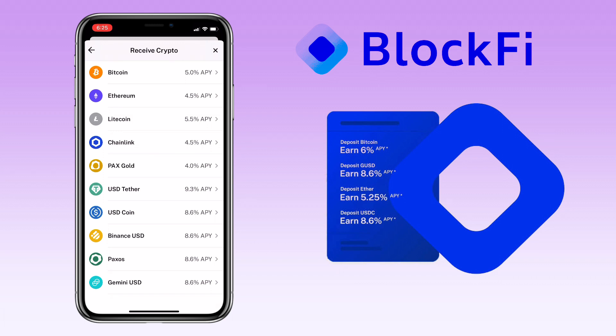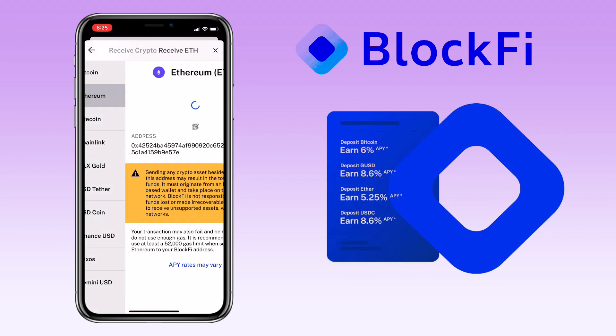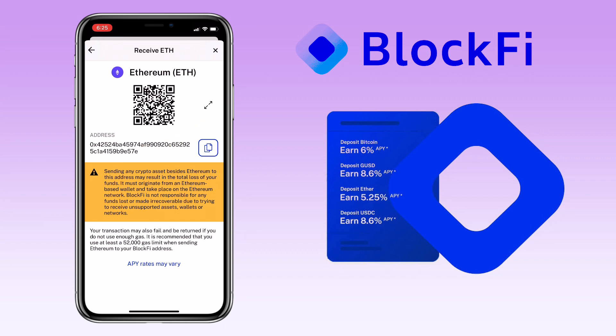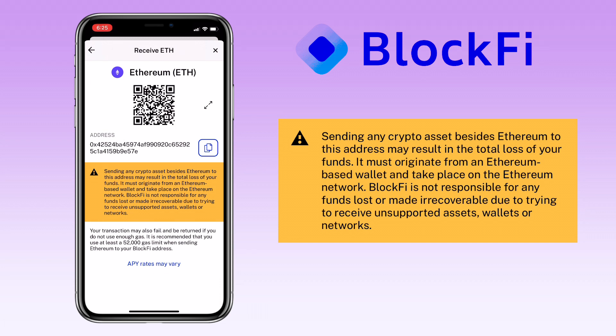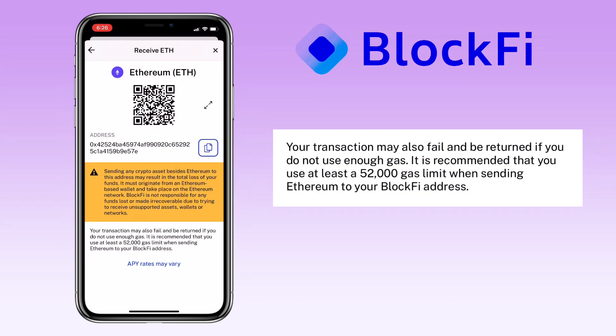Let's try a different token — let me pick Ethereum. Here you can scan the QR code or copy the address to deposit. Sending any other crypto assets besides Ethereum to this address may result in total loss of your funds. It must originate from an Ethereum-based wallet and take place on the Ethereum network. BlockFi is not responsible for any funds lost or made irrecoverable due to trying to receive unsupported assets, wallets, or networks. Your transaction may also fail and be returned if you do not use enough gas.